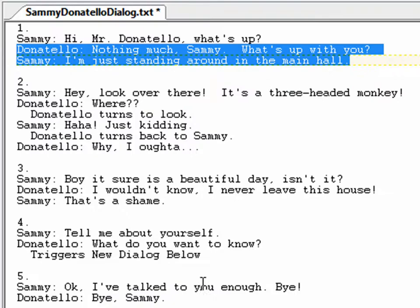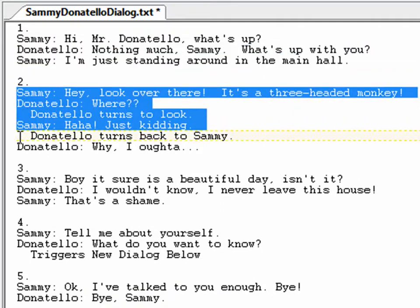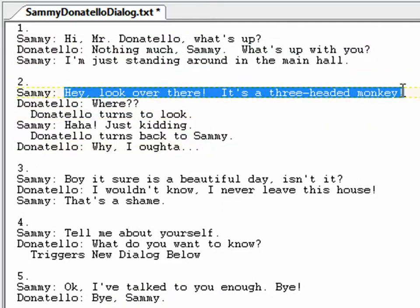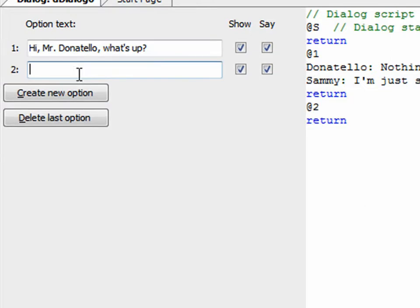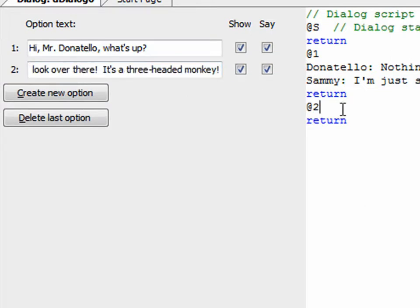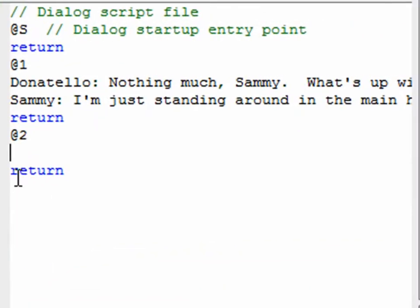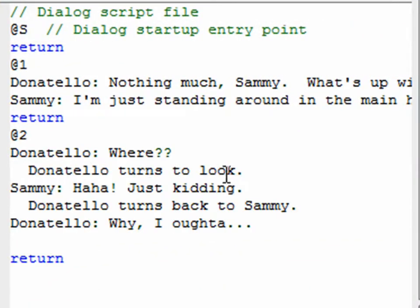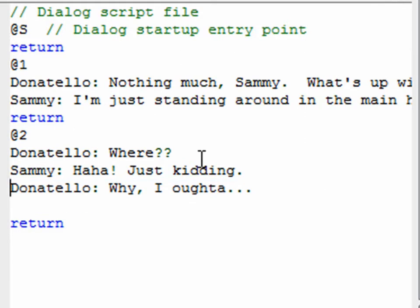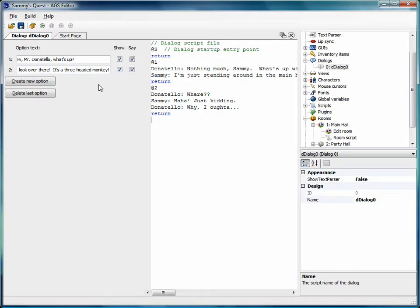Now let's create option 2. We copy 'Hey, look over there, it's a three-headed monkey,' click 'Create new option,' and paste it in. This creates '@2' in the script. Between '@2' and 'return' we paste in the rest of that conversation. The notes about Donatello turning to look I'll take out for now and handle that in the next video.